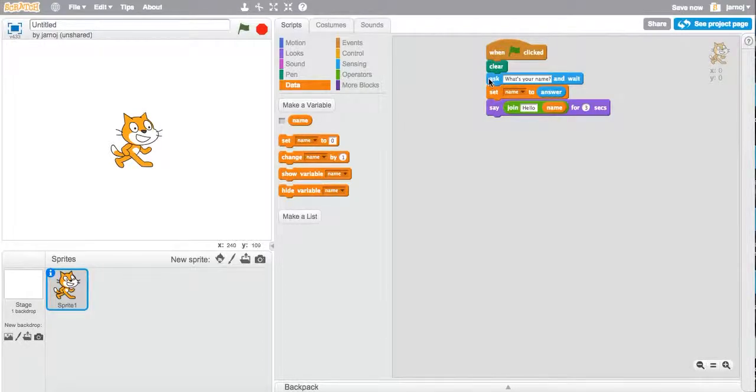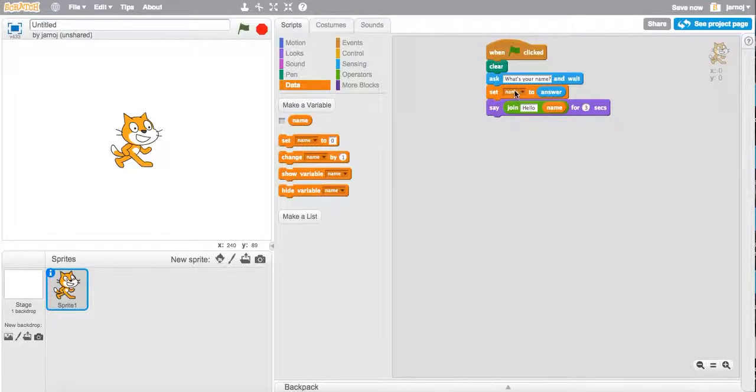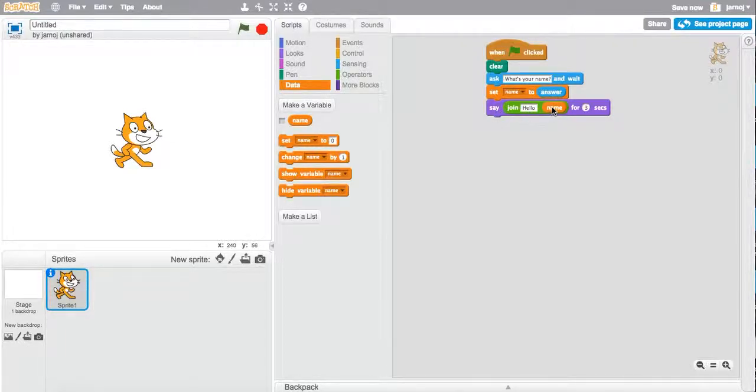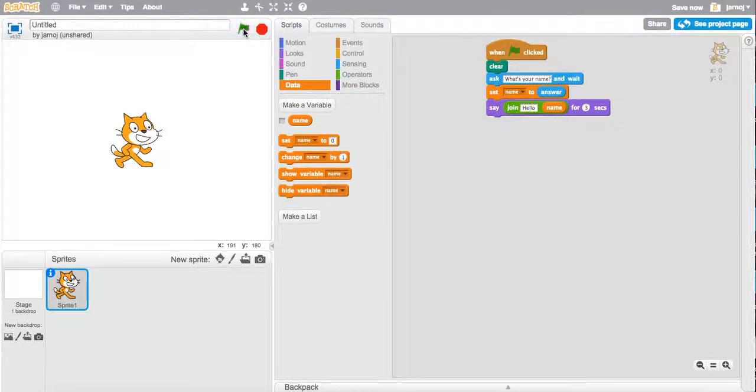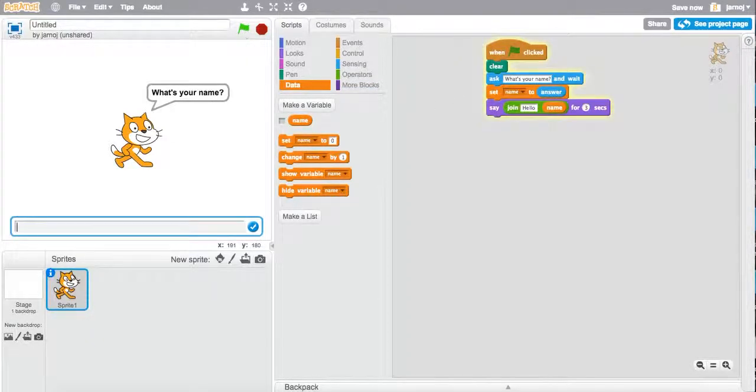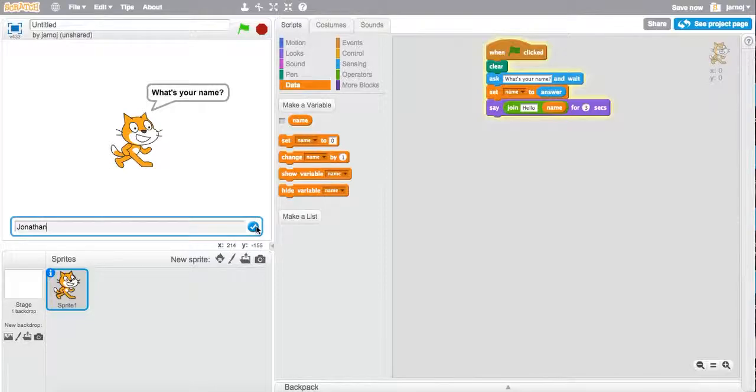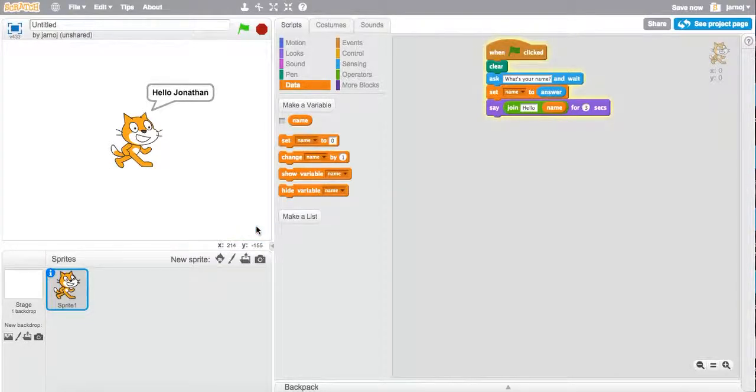And so Scratch is going to ask you your name and wait for you to put your input in. Your input is going to get stored in name, and then Scratch is going to say hello and your name. So let's see what that looks like. So I put my name in. Hello Dan.